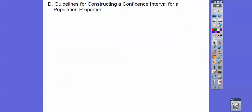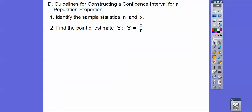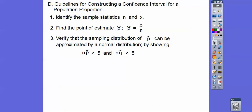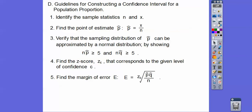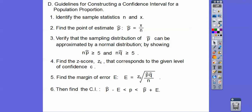Guidelines for constructing a confidence interval for a population proportion: First, identify the sample statistics — sample size N and number of successes X — then find the point estimate X divided by N. Next, verify that the sampling distribution can be approximated by a normal distribution; from the binomial distributions chapter, both N times P-hat and N times Q-hat must be greater than or equal to five. Then find the Z score corresponding to the given confidence level, find the margin of error E using that formula, and compute the confidence interval as P-hat plus or minus E.